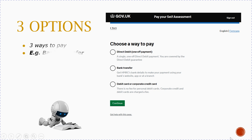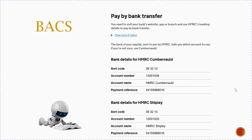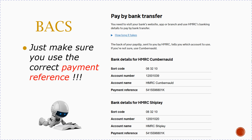Let's explore each one. For bank transfer, for example, if you choose the middle option, this is where you get HMRC's bank details to make your payment using your bank's website. When you click on that you get the next option — how to pay by bank transfer. Just make sure that you've taken your own payment reference, and when you do this you will see a payment reference come up.